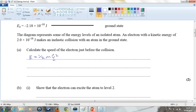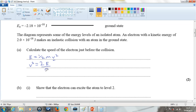We want to find the velocity, so we need to rearrange this equation. Multiplying both sides by 2 gets rid of the half, giving v squared equals 2E. Dividing both sides by m leaves v squared, and therefore v is equal to the square root of 2E over m.